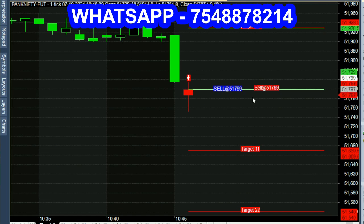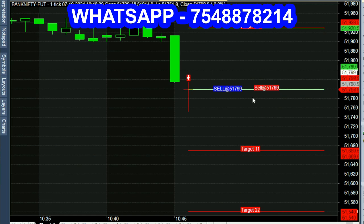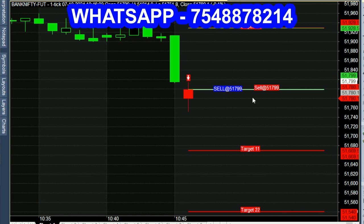In this video, you can see a Monday market, October 7 at 10:45. There is a sell call. Sell at 51,776. The red candle is straight and the white line is the entry line.